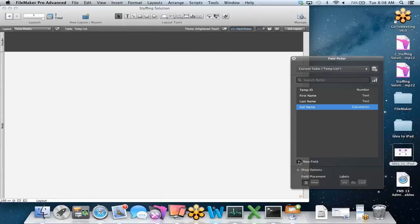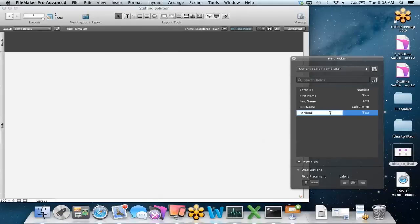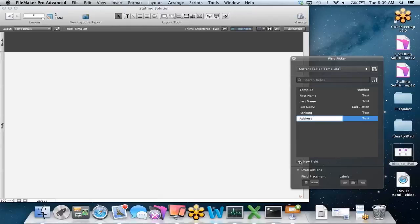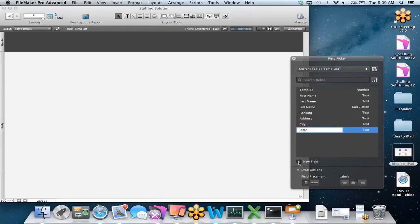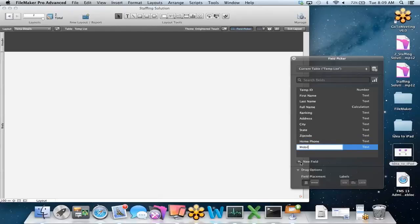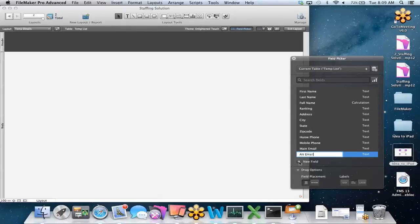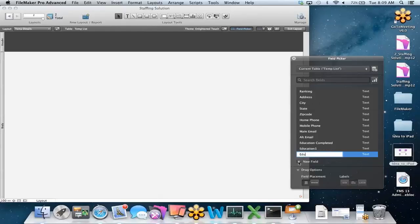Let's keep building out. We'll add a ranking field, an address field for where the temp is located, city, state, and zip code. Then we'll track home phone number, mobile phone, main email, and alternate email. We also want to track what level of education they've completed — education completed as a text field — and give the temp options to list where they studied: education one, two, and three.